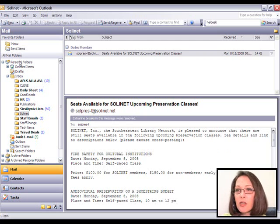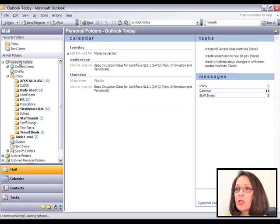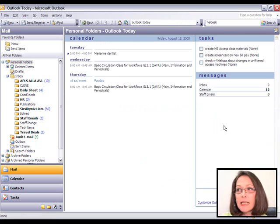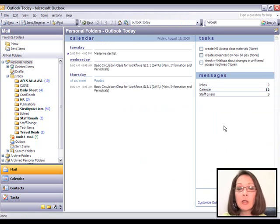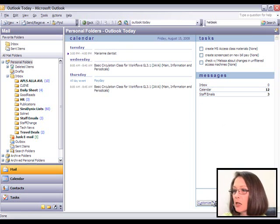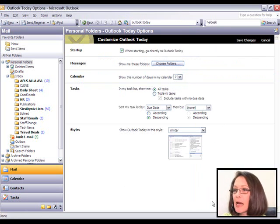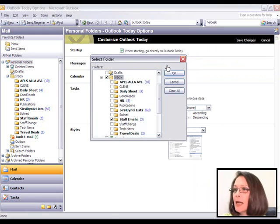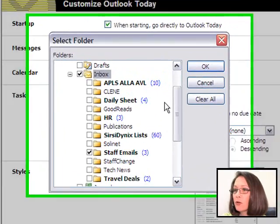Now I can also choose to list that folder on my personal Outlook Today folder, if you use that. Click on Customize Outlook Today and choose Folders.